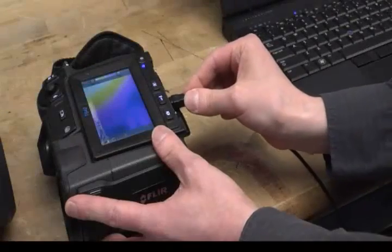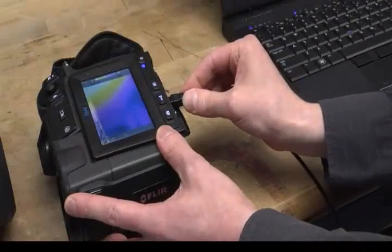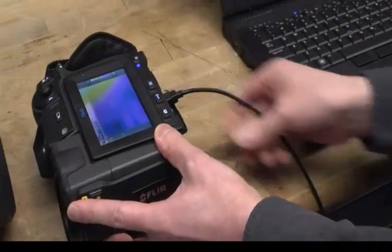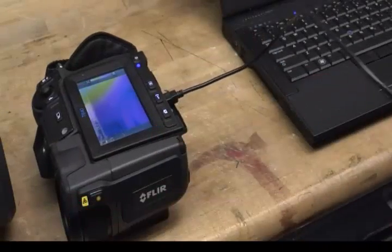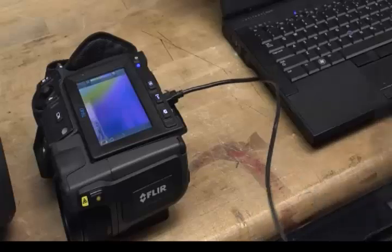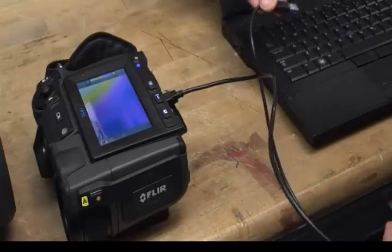FLIR Tools provides a simple and convenient way to transfer images from your FLIR camera to the PC. Simply power up the camera and connect it to the USB port on your PC.